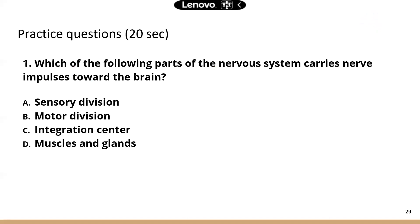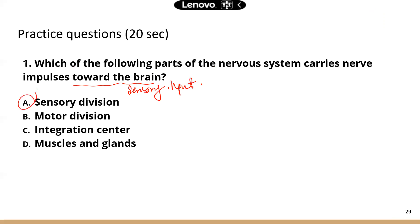Practice question: Which part of the nervous system carries nerve impulses toward the brain? That means it's sensory input going into the CNS, so the correct answer is A — the sensory division. Muscles or glands are effector organs part of the motor division, generating the response. The integration center refers to the CNS — the brain and spinal cord process the input, make a decision, and tell the motor division what to do.